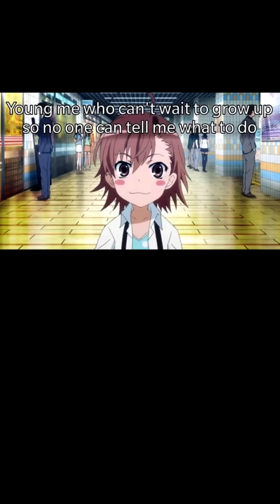Young me who can't wait to grow up so no one can tell me what to do. Me now wondering what to do with my life.